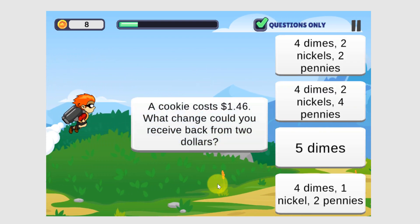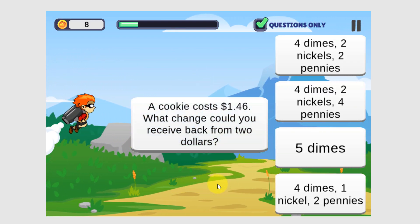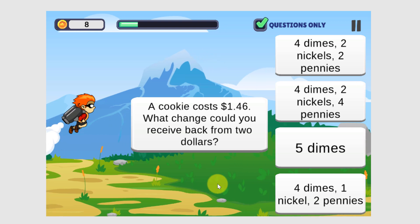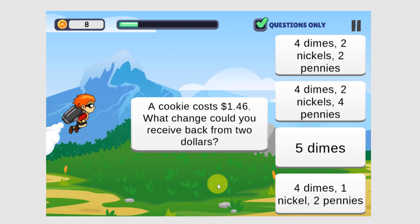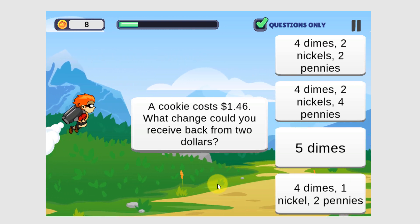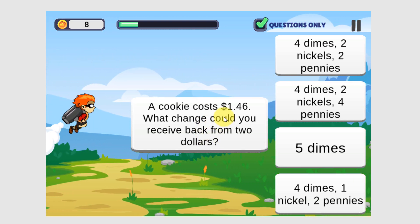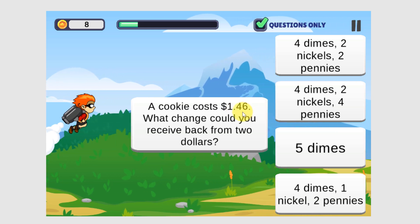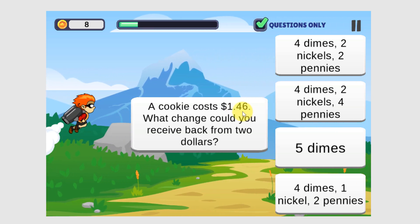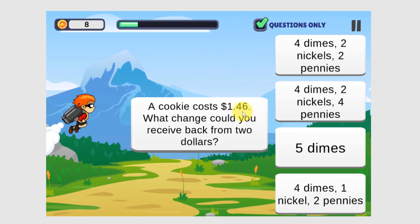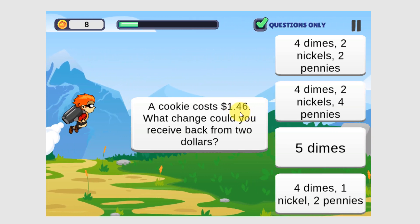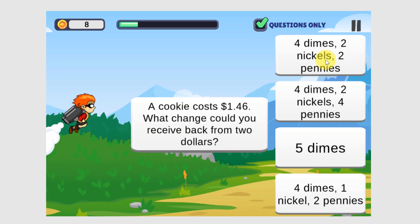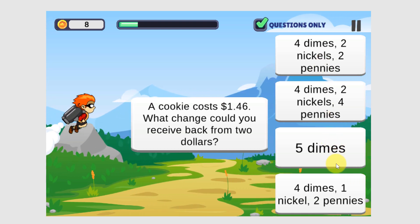A cookie costs $1.46. What change could you receive back from $2? $2 minus $1.46 is $0.54. So looking at these answers, which one adds up to $0.54?